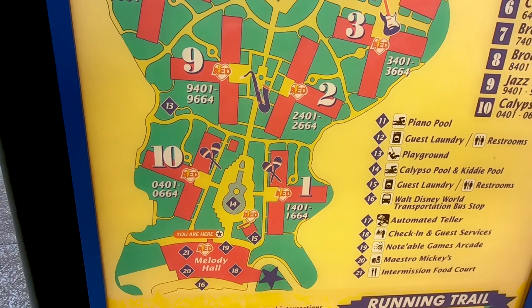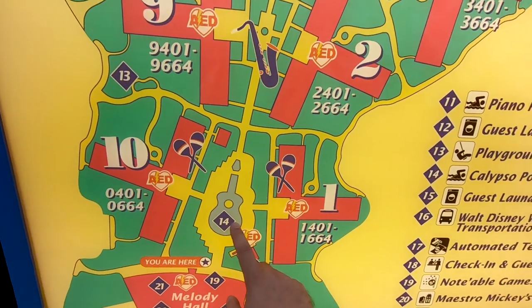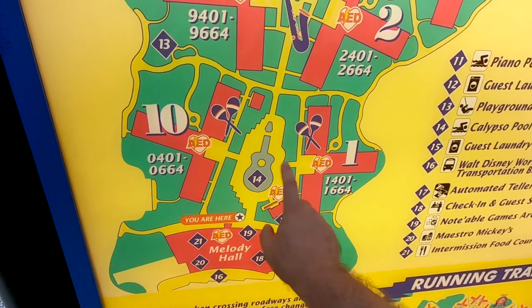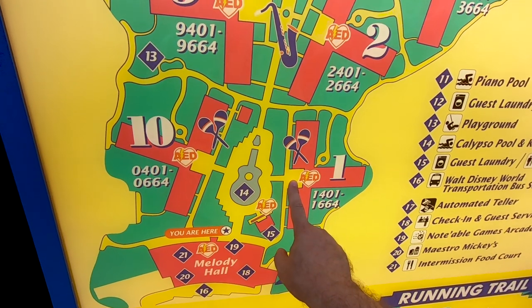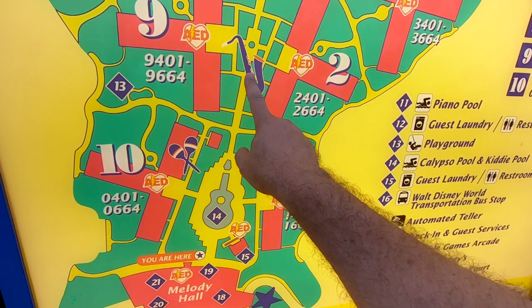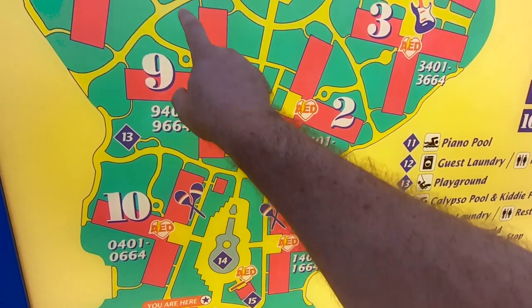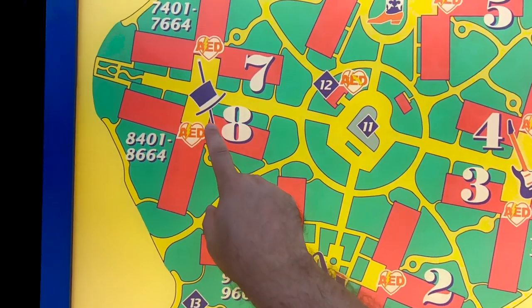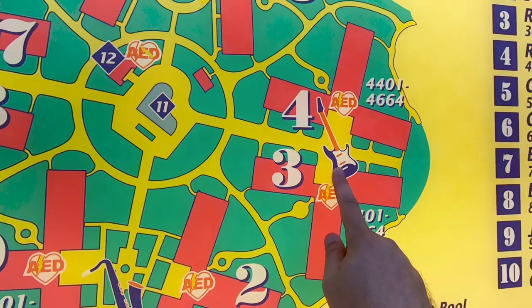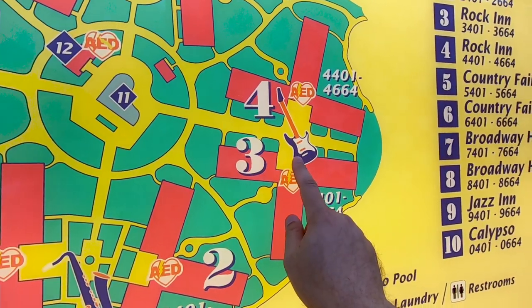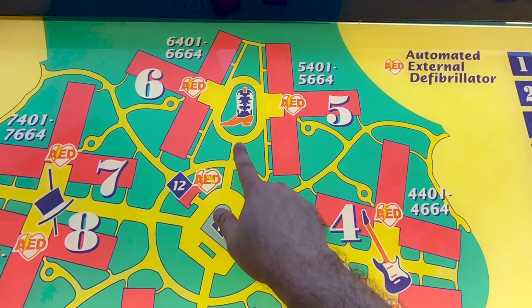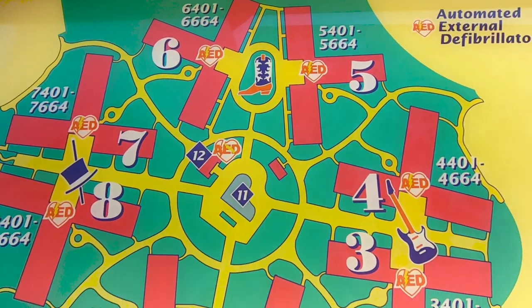Here's a map of the All-Star Music resort. We're going to be hitting all the areas, starting with the Calypso, then moving up to the Jazz Inn, then over to the Broadway — which is the really cool shot I posted a couple days ago — then the Rock Inn, which has a car and everything, and finally the Country Inn at the far end. Okay, let's start.